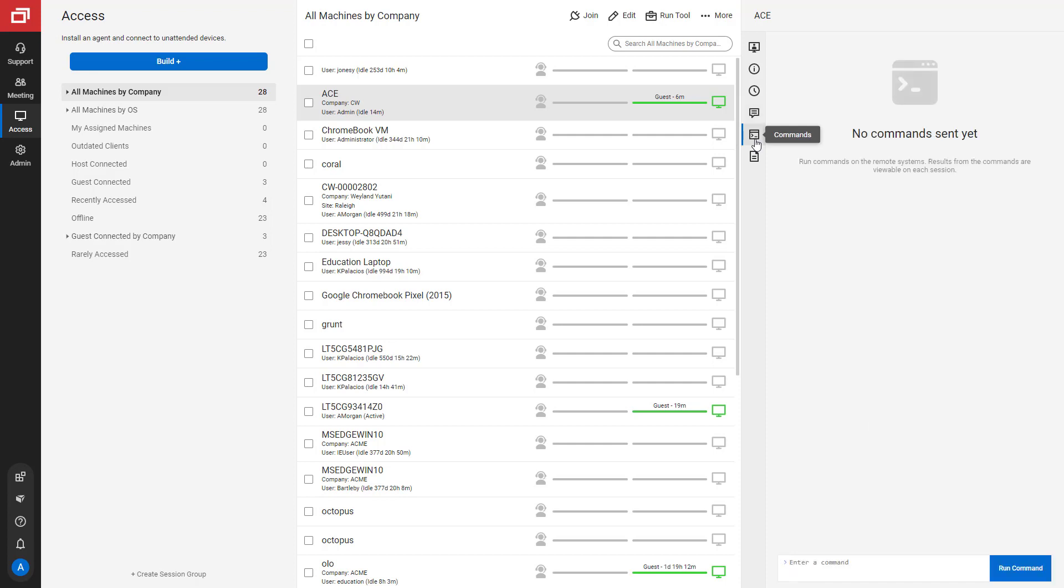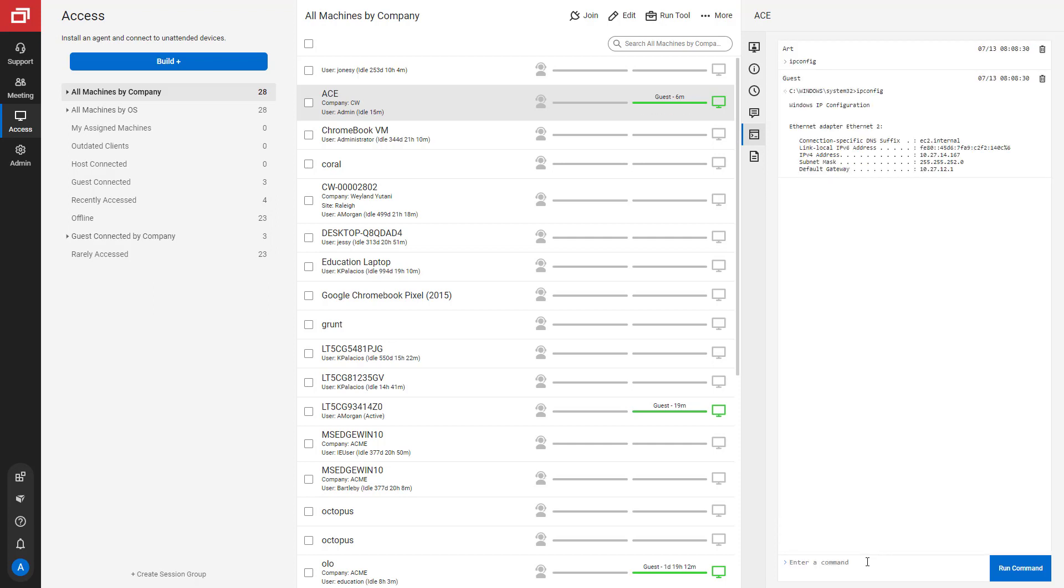Next is the Commands tab. From here, you can run a command or see what commands have been run. Once I run a command, you'll see the output listed below the command. You can also delete a past command run.